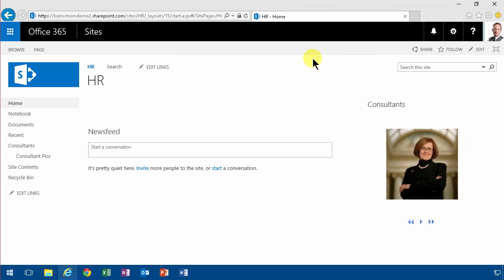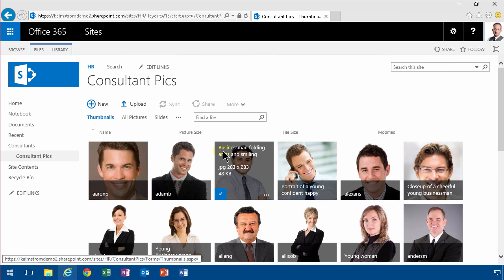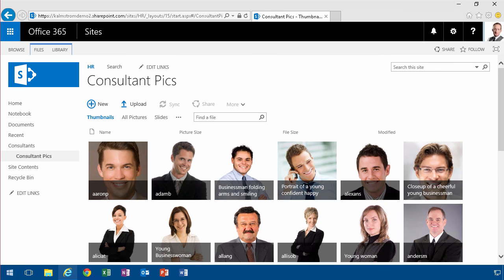That's the demo. That's how you use the web part, and that's the benefit of using a picture library. Thank you for watching this demonstration.